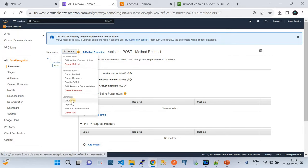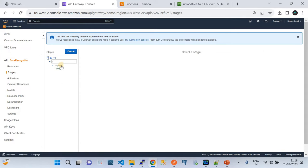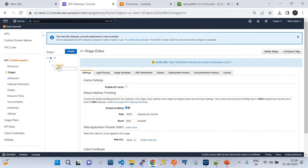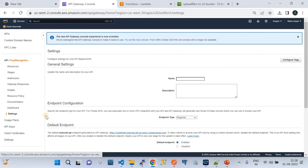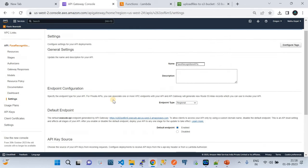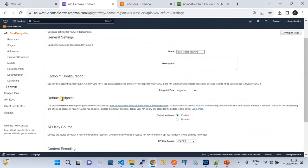Once the resource is created, deploy the API. When deploying, it will ask for a stage name — I created a stage called 'version one.' There's one more important configuration: go to Settings, then Binary Media Types, and add the same media type you configured in the integration request — 'application/png'. Also, in the API key source, choose 'Header'.